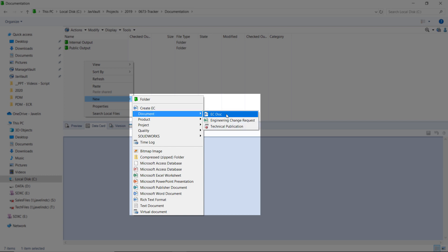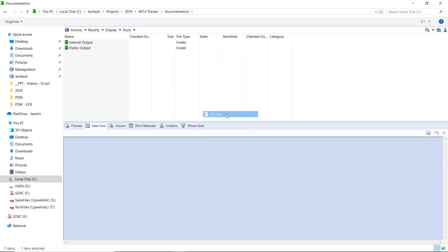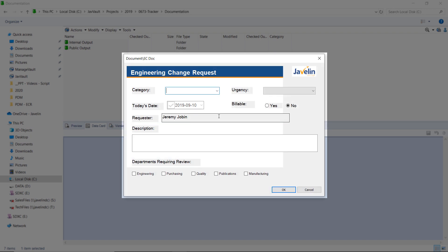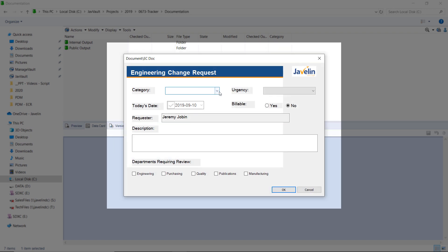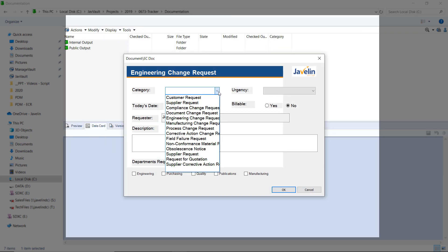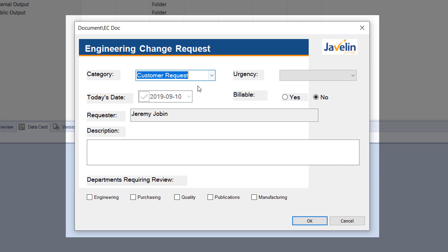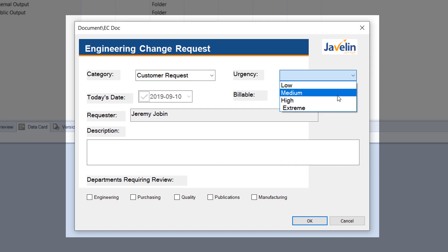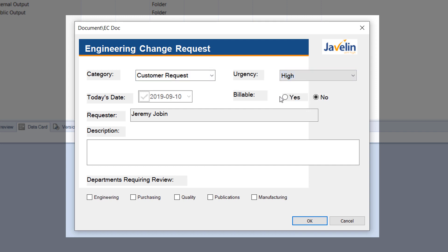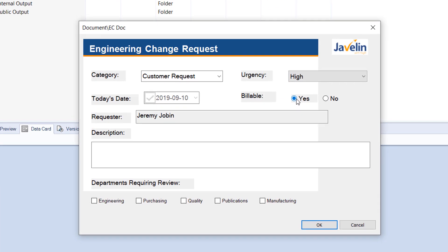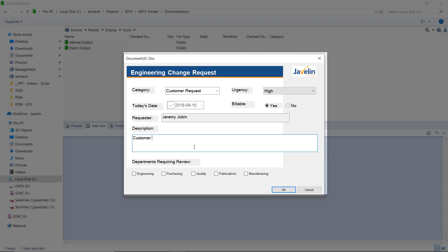We first start by generating a templated engineering change document where we fill in the customer's requirement, or whatever the changes may be. In this interface, we have handy drop-downs that can automate notifications and necessary file creations in the background. We can also specify which departments in the company will be affected and need to know of this change.